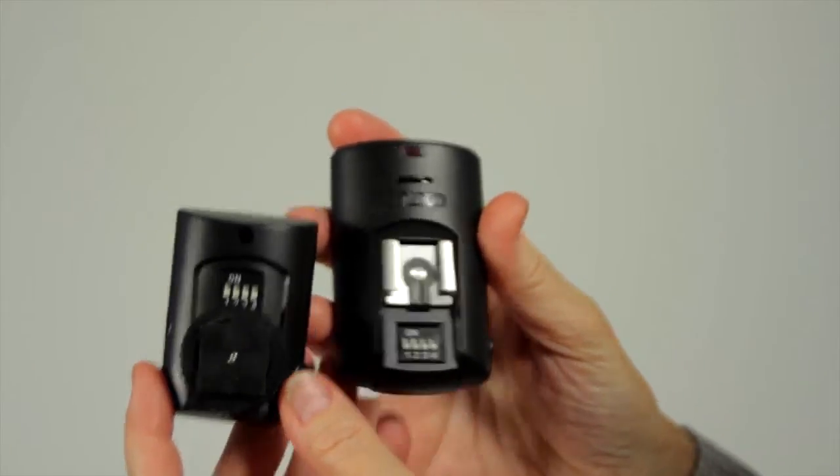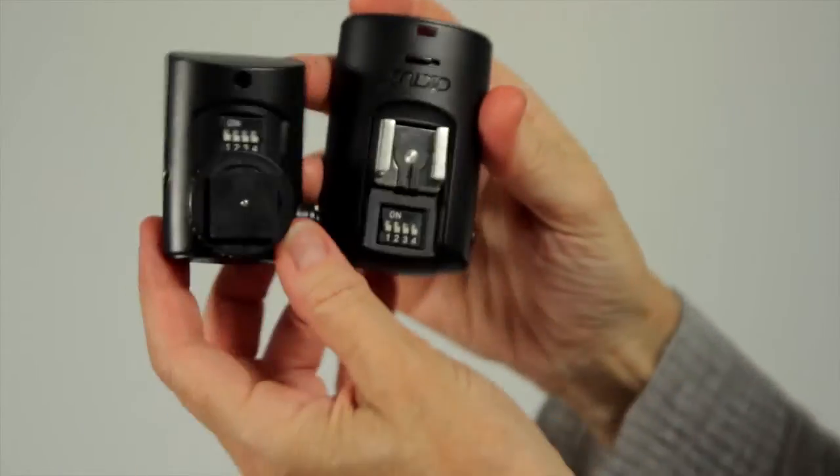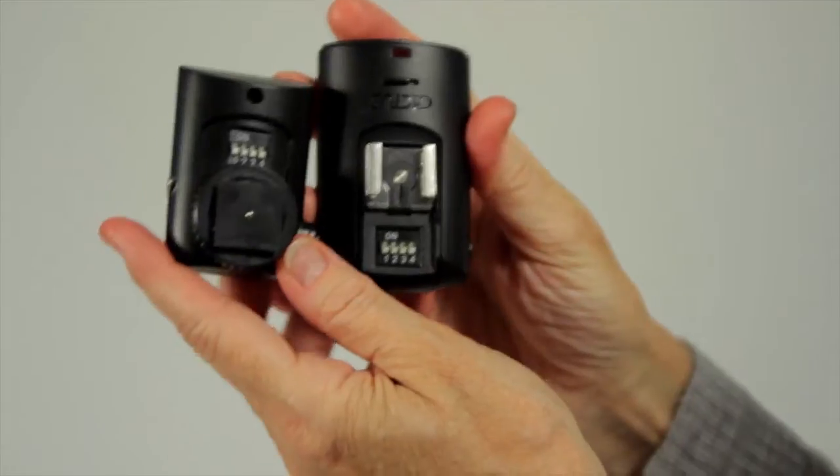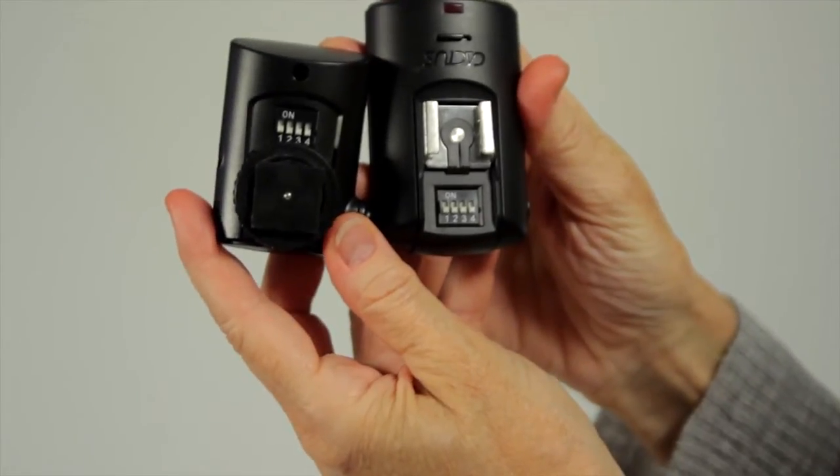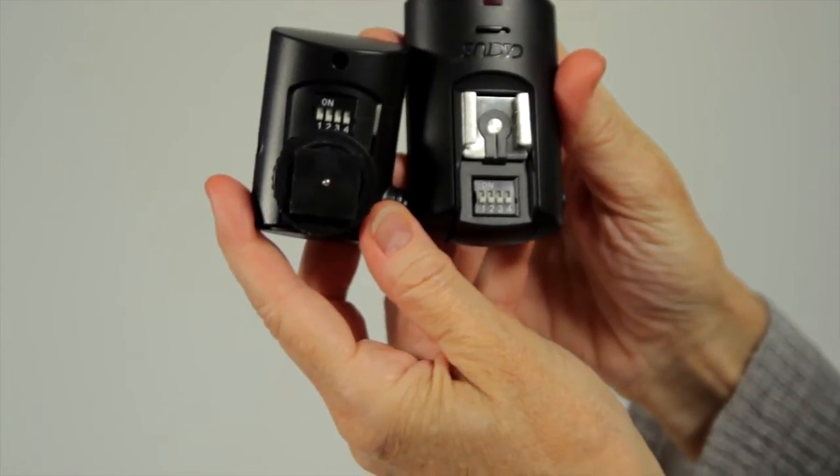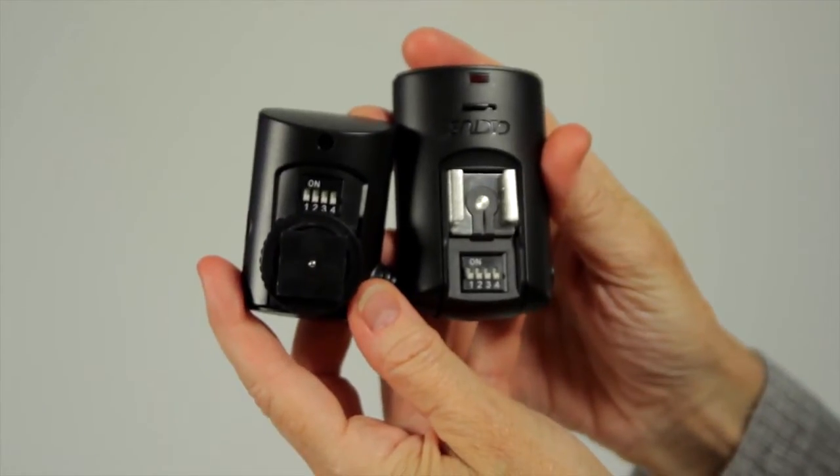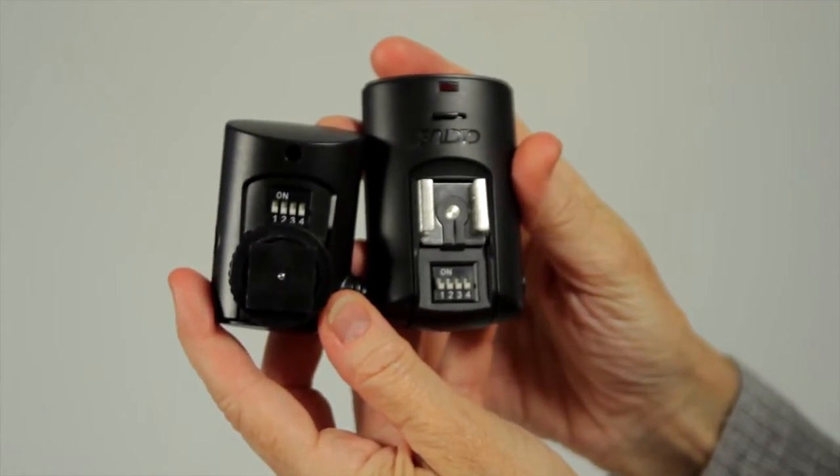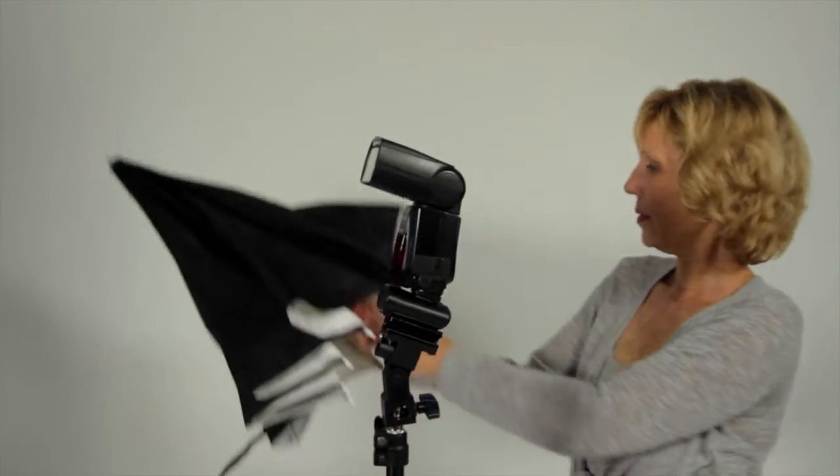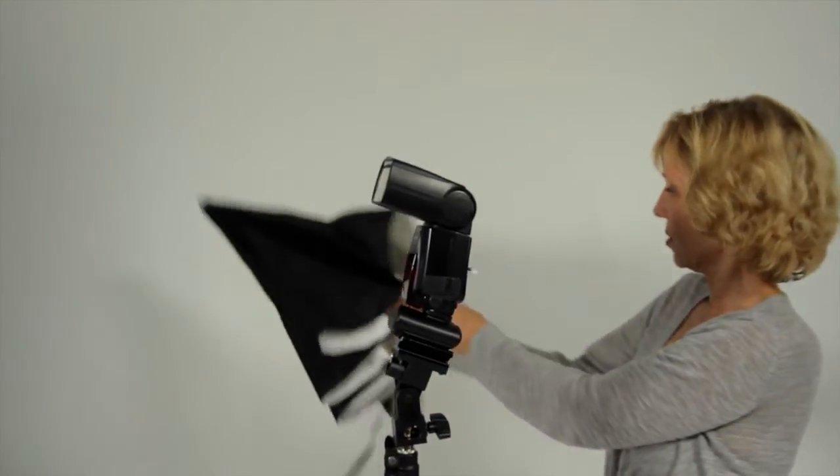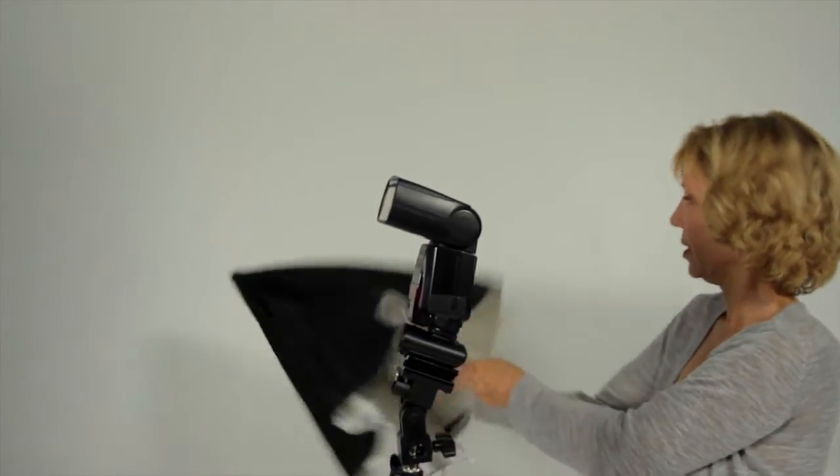Inexpensive triggers. Cactuses, Yongnuo, and Cowboy all make very inexpensive triggers that are less than $40 a set. An umbrella bracket for your speed light, which is maybe $10 to $25.